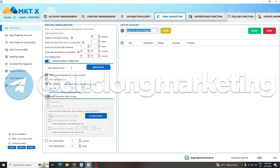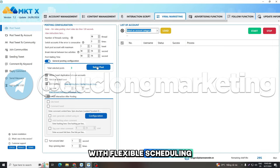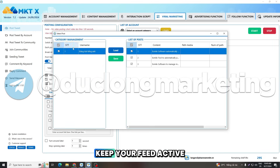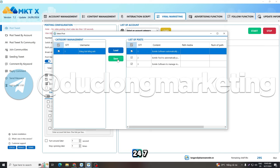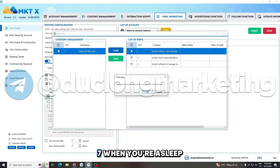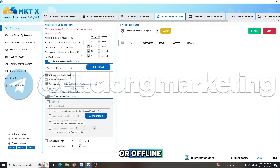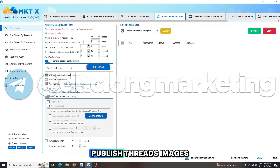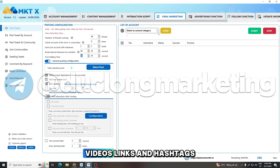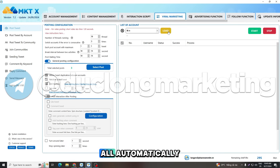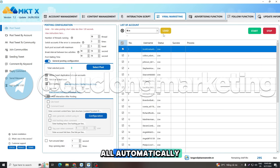Plan tweets in advance with flexible scheduling. Keep your feed active 24/7 when you're asleep or offline. Publish threads, images, videos, links, and hashtags all automatically.